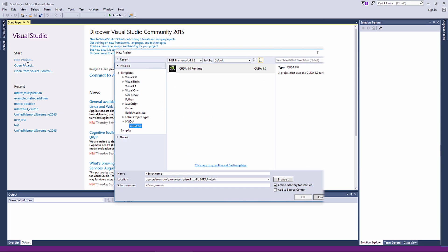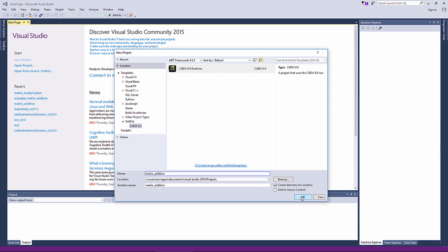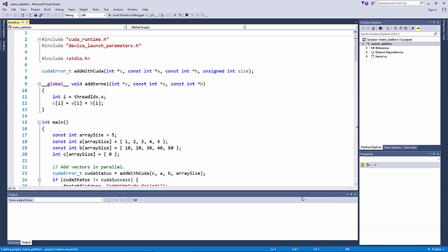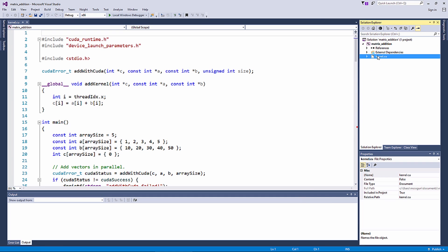To start, we create a new CUDA project, which you can do by selecting the CUDA template from the Visual Studio template library. By default, a CUDA project contains a kernel file with sample code.